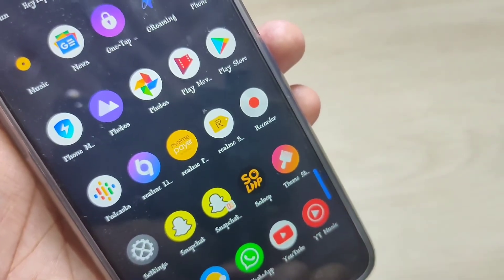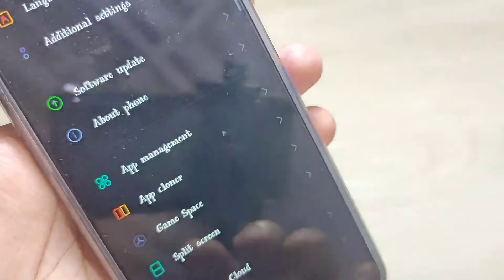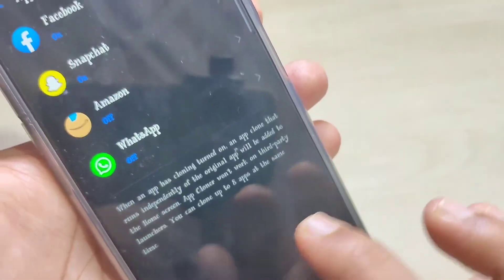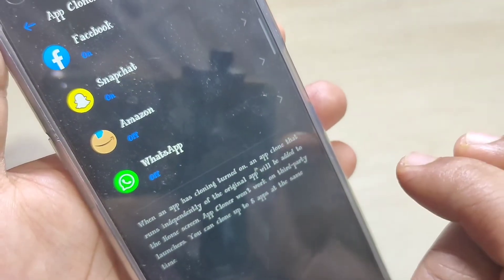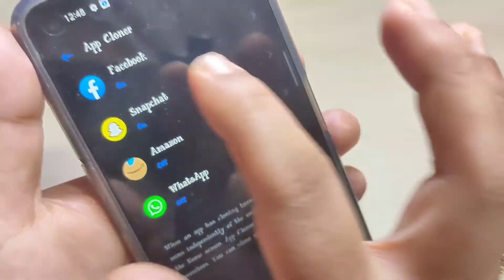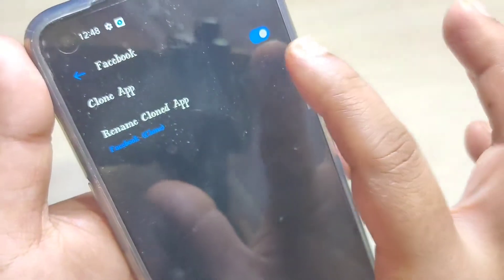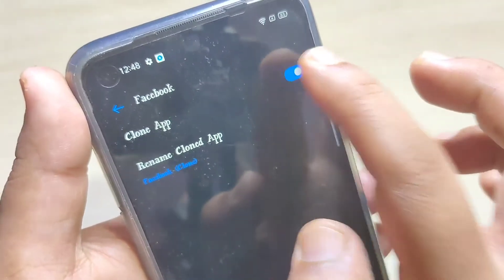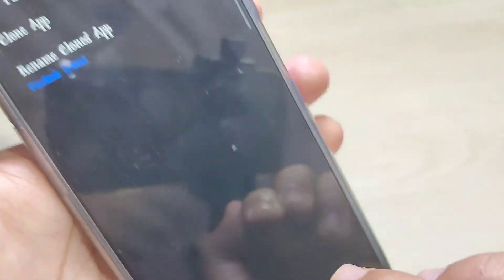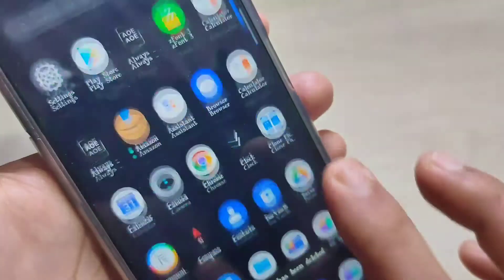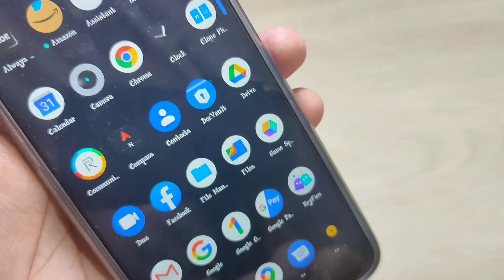There is one more method to uninstall a cloned application. Go to Settings, tap on App Cloner, and select the application you want to uninstall. Here I am going to select Facebook and just turn off this option, then tap on Delete. Now you can see only one Facebook is there.